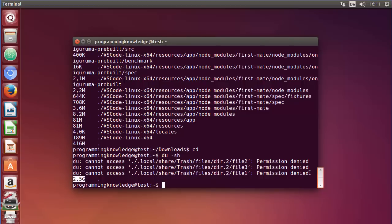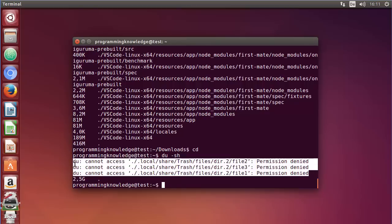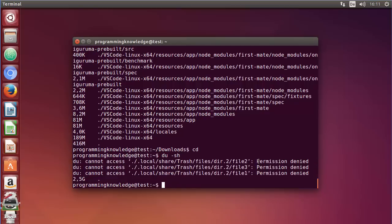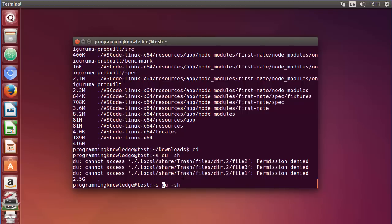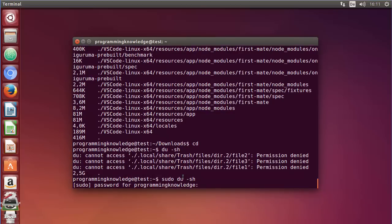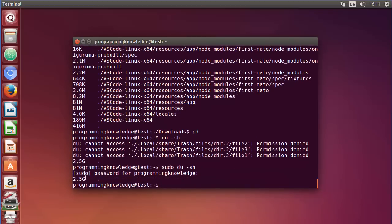You may see warnings saying permission denied, because it's possible that you don't have permission to access certain files. You can use this command with sudo — sudo du -sh — then give your password and it's going to give you the direct output without these warnings. So the du command helps you estimate and display the disk space used by files.